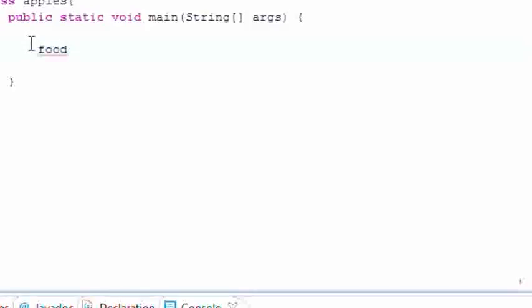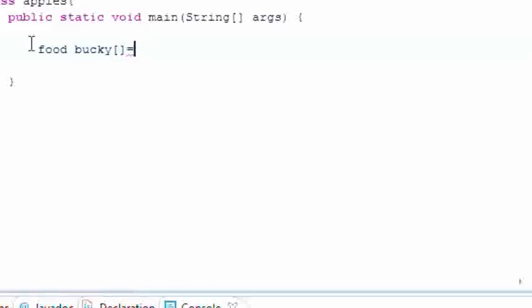And let's go ahead and make an array object named bucky and we'll set this equal to new food[2]. So now we have an array and it's called bucky and it's of the food type.